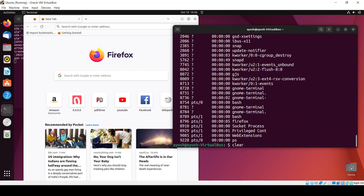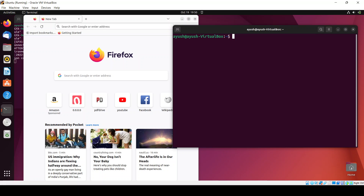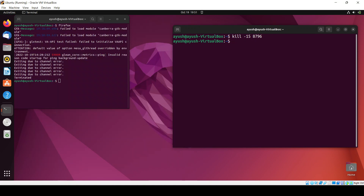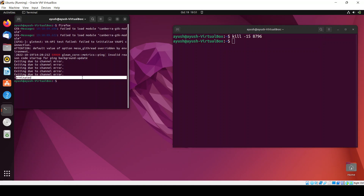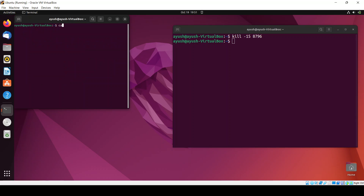With the help of the PID I can terminate this particular process. The PID is 8796. There are many ways to terminate a process — using the PID, using a signal number, using signal names like SIGTERM or SIGKILL, or without a signal flag. You can just do kill 8796, or kill -15 8796, and you can see the process is terminated.